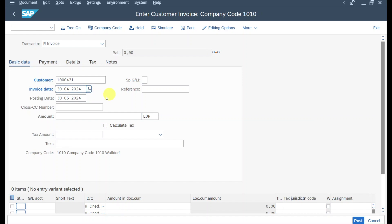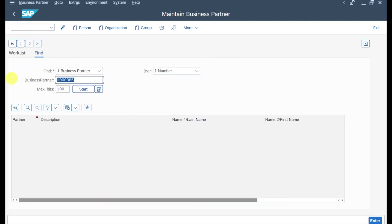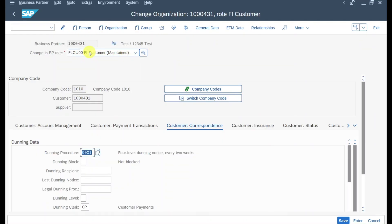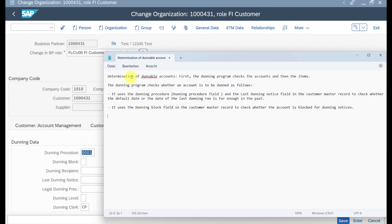The invoice date is last month; the posting date is today. Before filling other fields, let me briefly explain how the system determines whether an open item is dunnable. Going to /nBP and opening our business partner — in the finance role for the customer we have filled the dunning procedure. The dunning program first checks the account: the dunning procedure (in our case 0001), the last dunning notice date, and whether a dunning block was set.